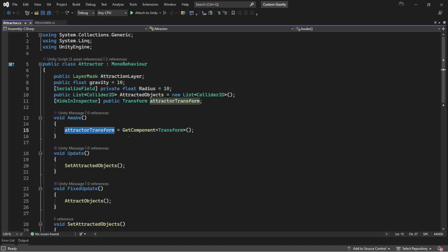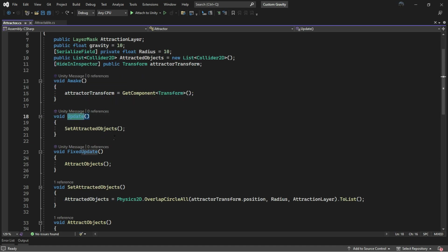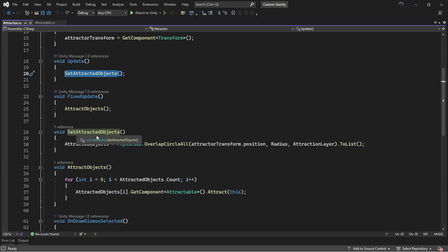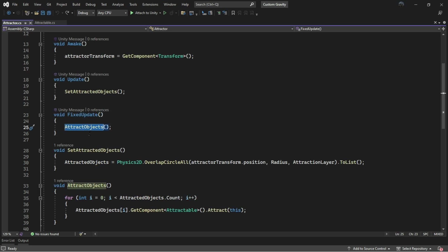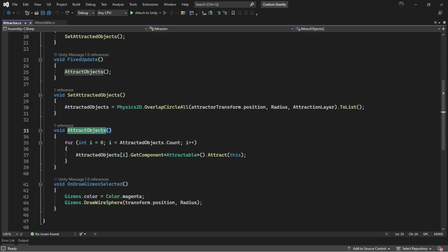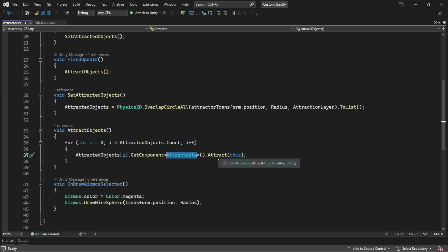On Awake, we will cache the transform of the planet. Each frame in Update, we will run a function that will set the attracted objects. This one line uses the OverlapCircle function that returns an array of the colliders overlapping within a certain radius and also on the attracted layer. In FixedUpdate, we run a function called Attract Objects, which goes through the list and runs a line of code that gets the Attractable script and runs a function called Attract.